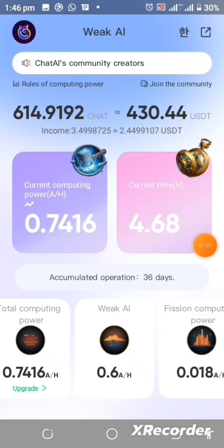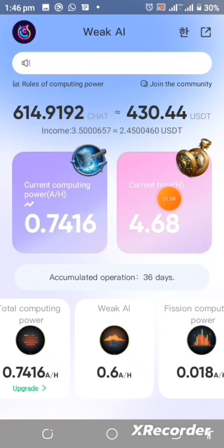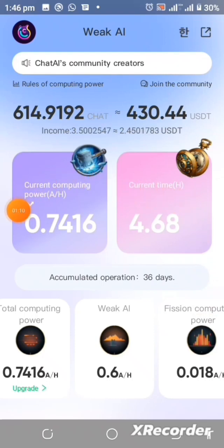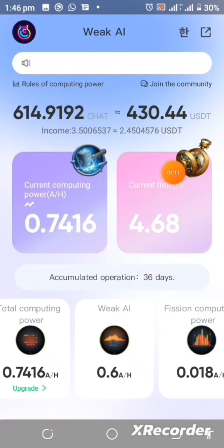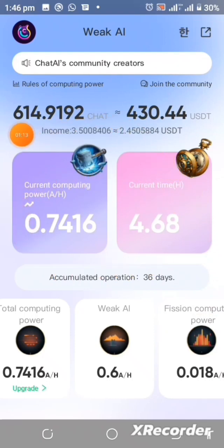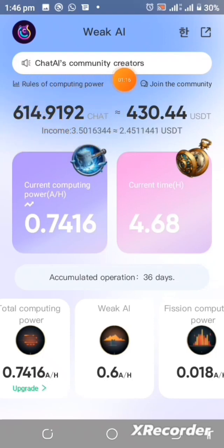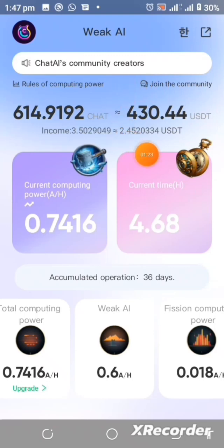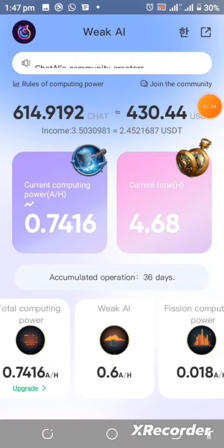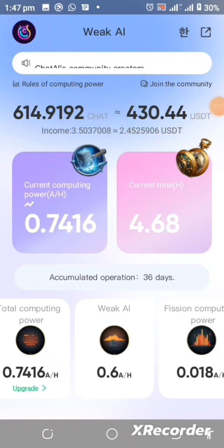For me, I haven't even invited anybody yet — this is the fourth video I'm making on this project — and at this point I have already gotten this number of Chat AI tokens, which is equivalent to four hundred thirty dollars and forty-four cents. That is massive.